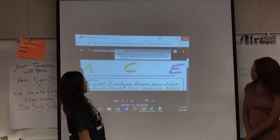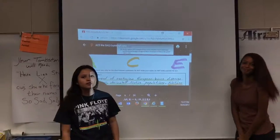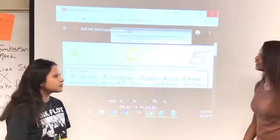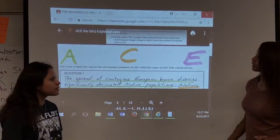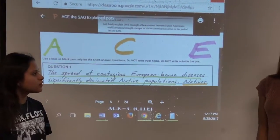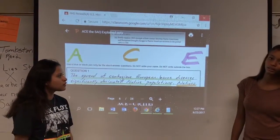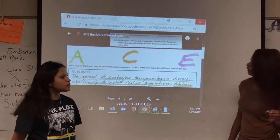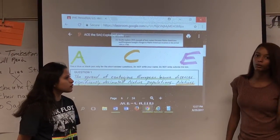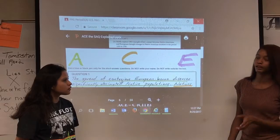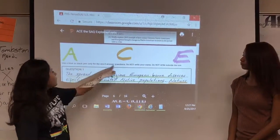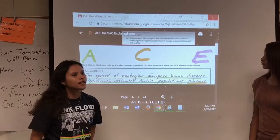Now we're going to talk about what not to do for the SAQs. Briefly explain the SAQ in two to three sentences — do not write a paragraph. Get right to the point of the topic and make sure you briefly explain using quotes or evidence. Also, you can't go outside of the box they give you or it won't count.